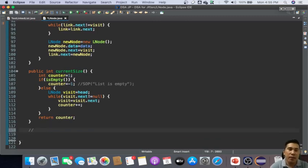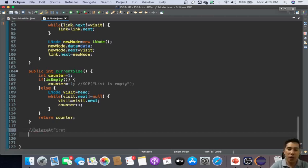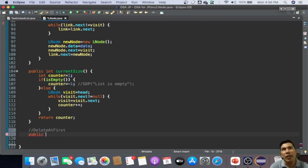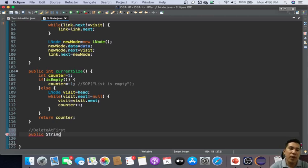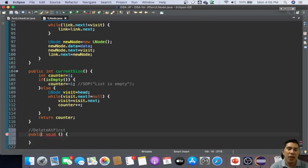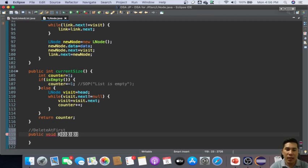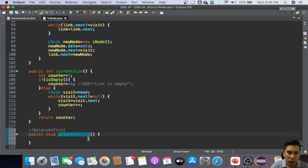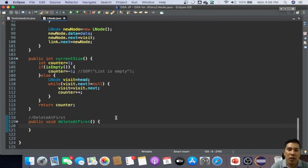So now this time let's perform a delete at first operation. So we have here delete at first. All we just need to do is you can either define it as boolean if the deletion is successful - it can return true or false, it can be void, it depends on you. So let's say public void delete first.